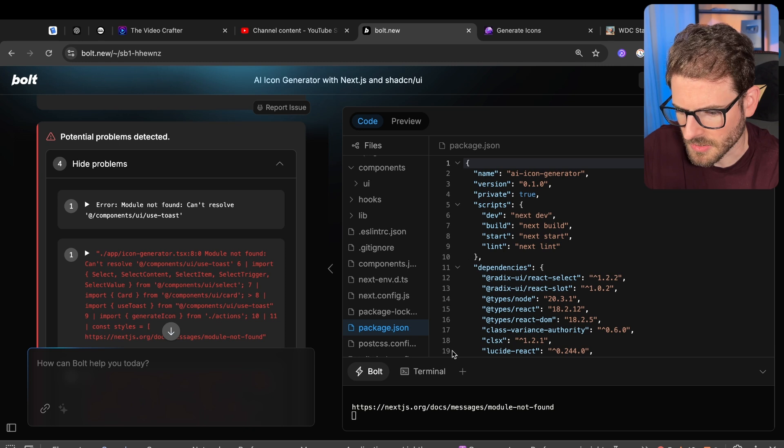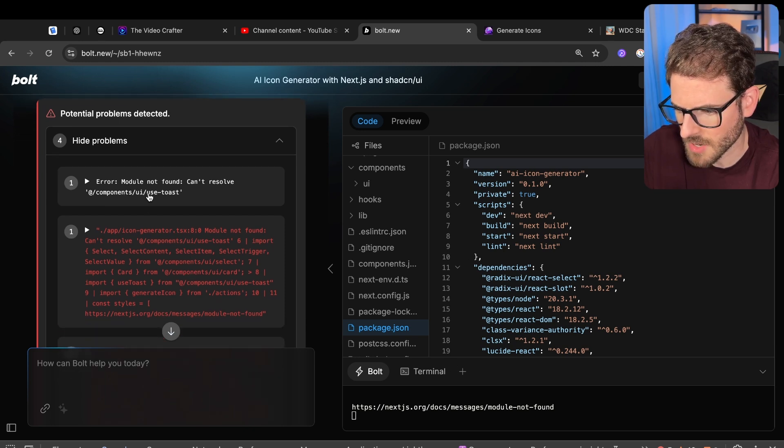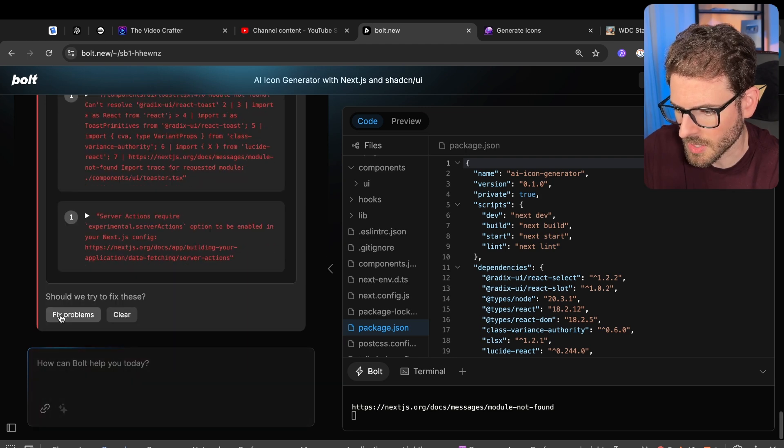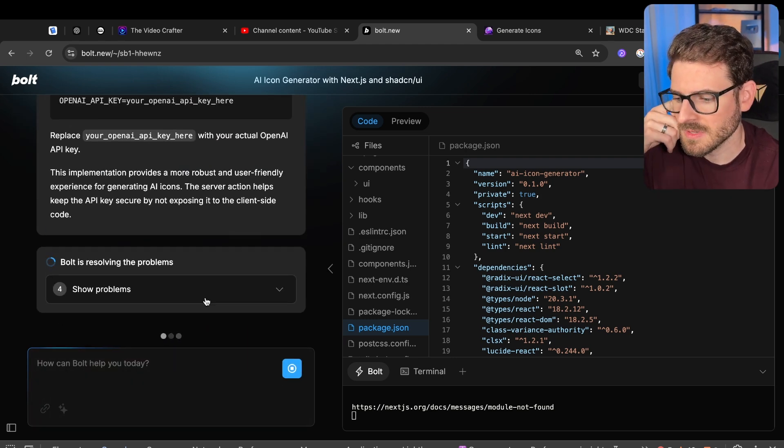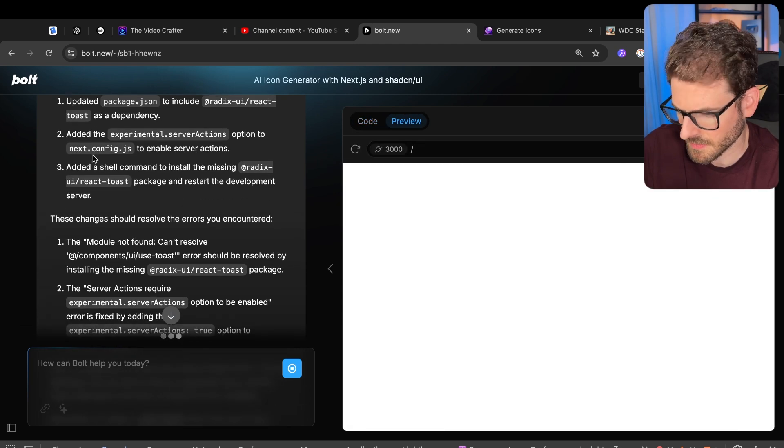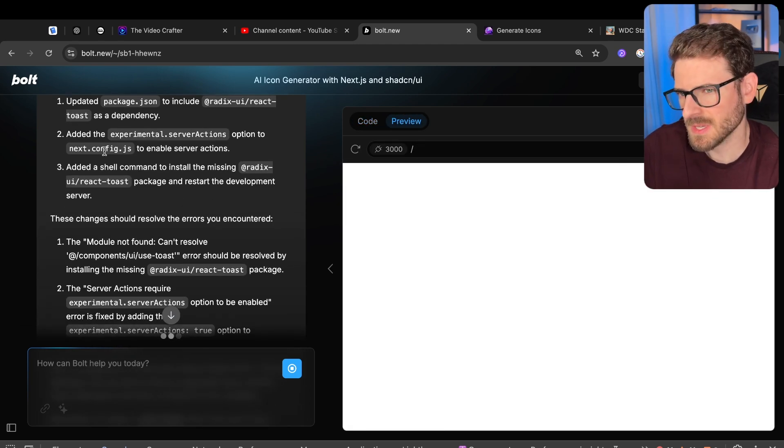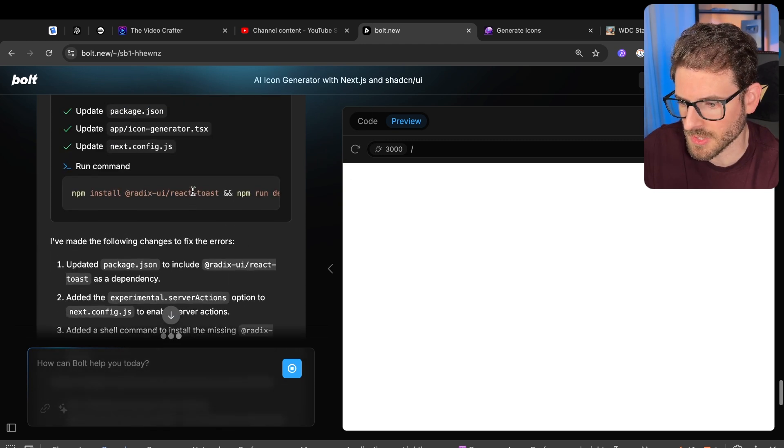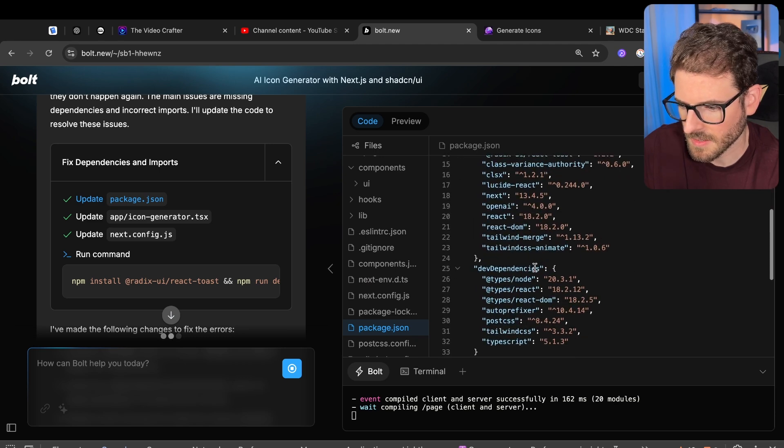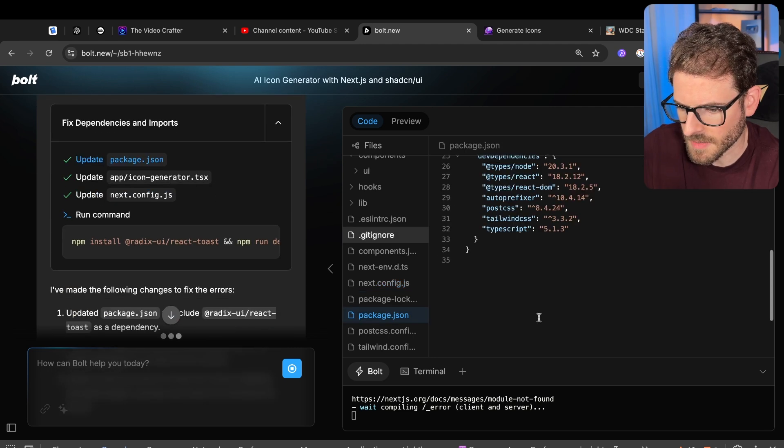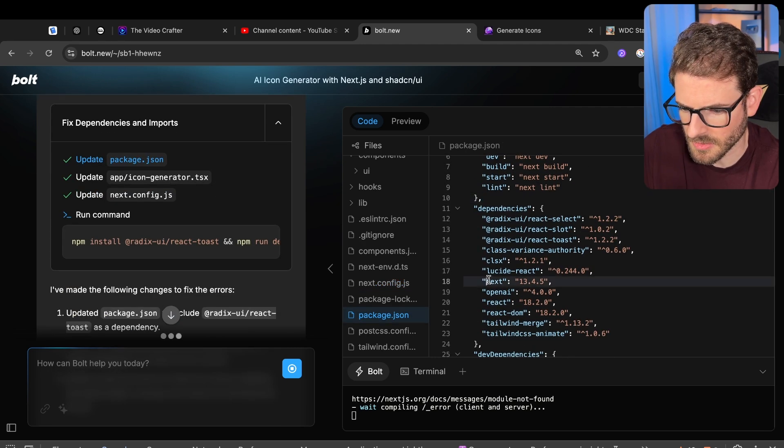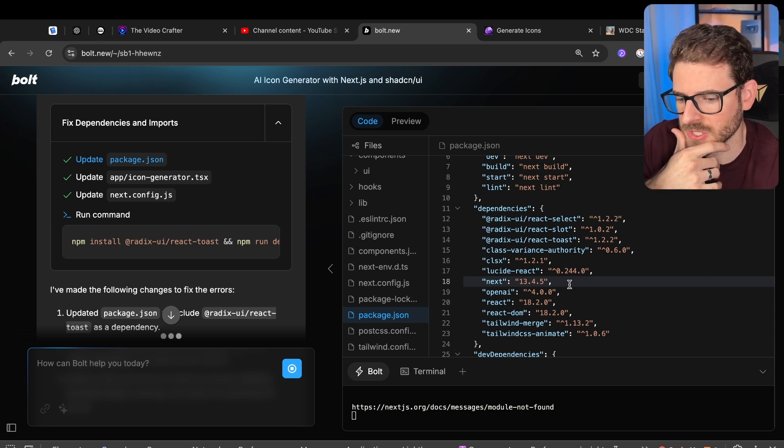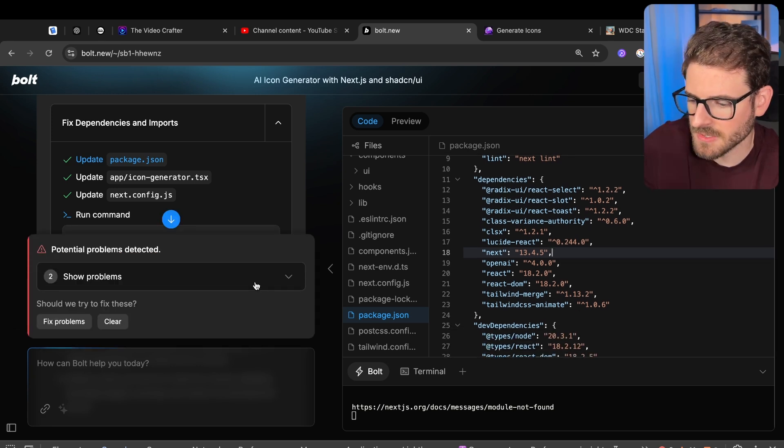All right. So now we're getting a bunch of failures. Basically it's trying to use a module that doesn't exist. Can't resolve use toast. Let's just try to let it fix it and see what happens. So I brought in Radix UI, React toast, and it did some stuff. It added experimental server actions. Okay. So this is trained on old data, right? Server actions are not experimental anymore. You can use them. And so I think it went through and actually modified my next config and it added experimental server actions. That's kind of weird. Let's also look at the package JSON. What version of Next.js is even using? 13. So that's another thing. It's not even using the latest version of Next, which that kind of sucks.